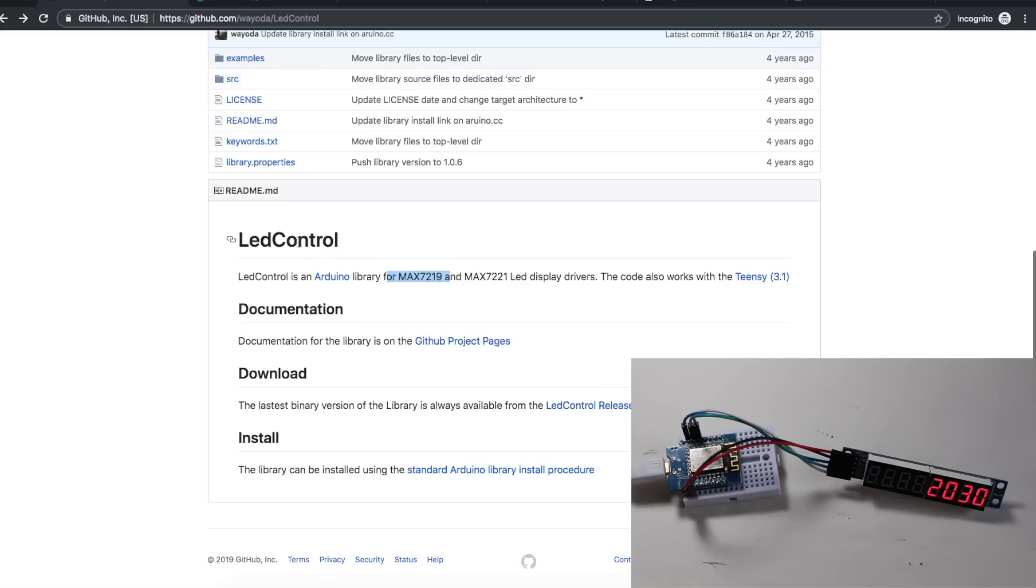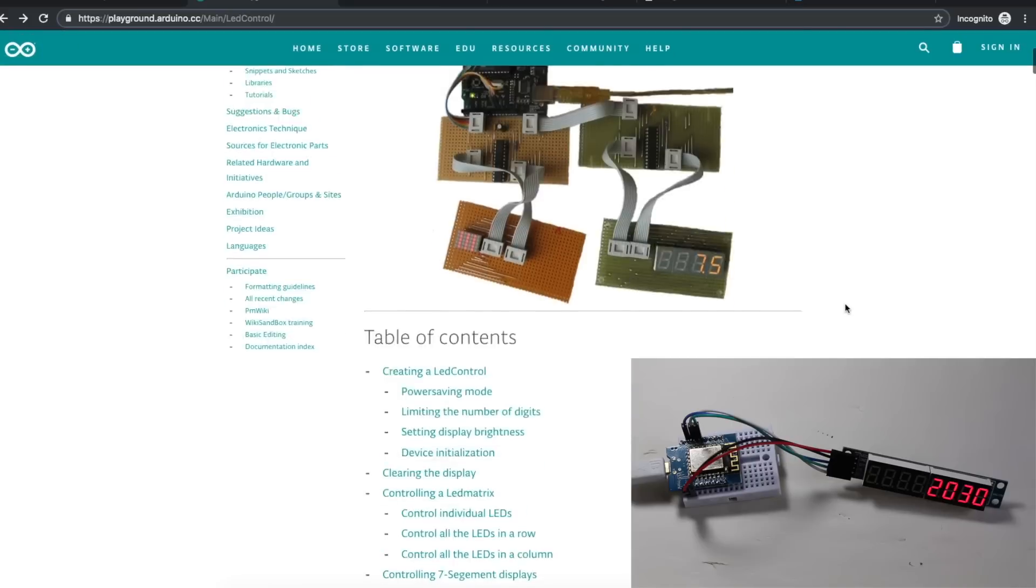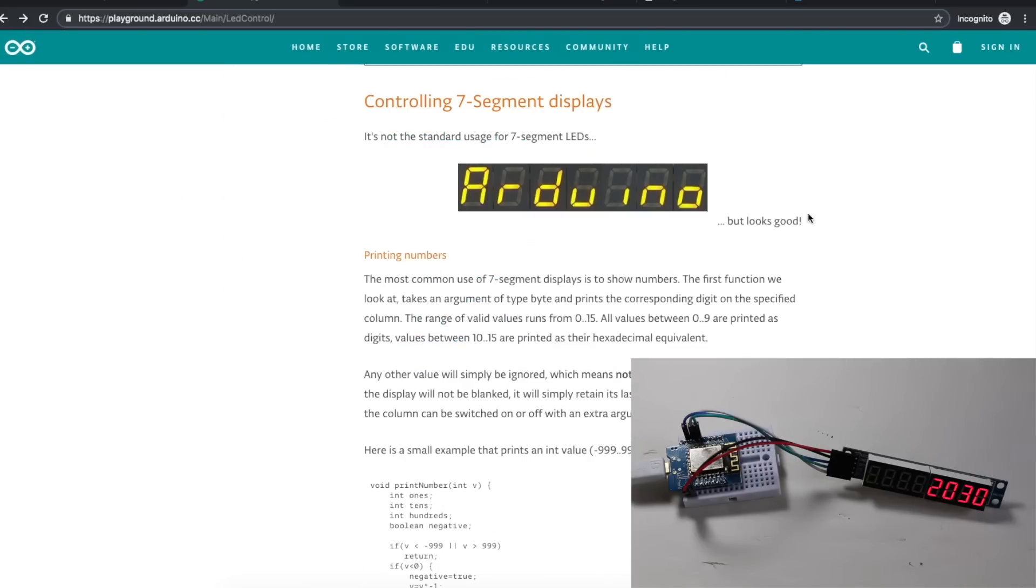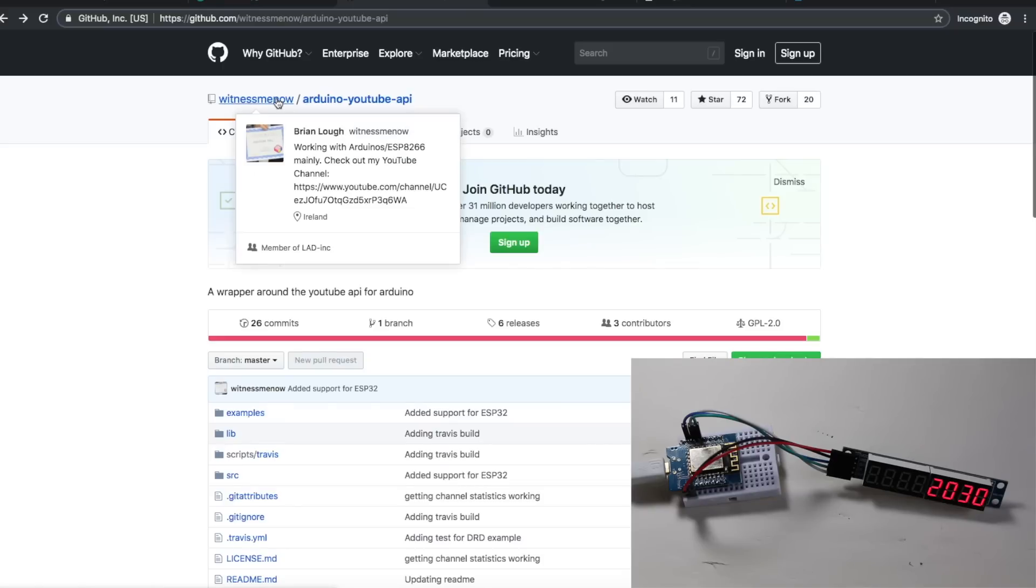I'm using the LED control library for the MAX7219. On the Arduino page there's some info on how to use this, including a 7-segment demo that prints out the word Arduino. To get the subscriber statistics from YouTube, we use Brian Locke's Arduino YouTube API.